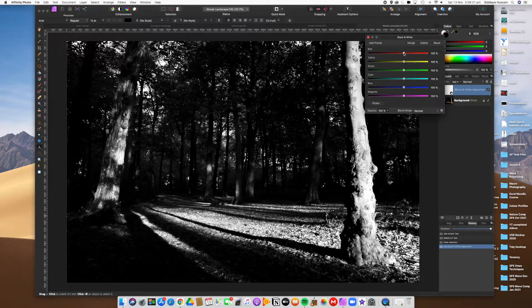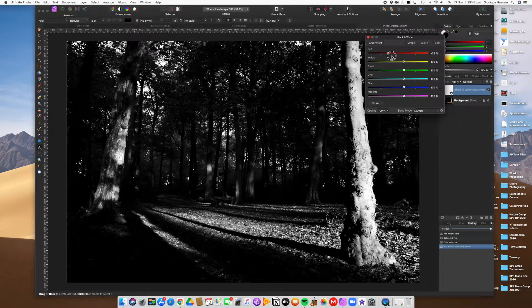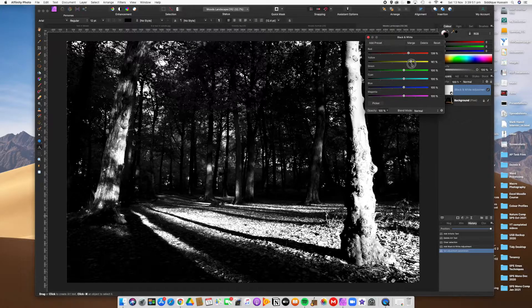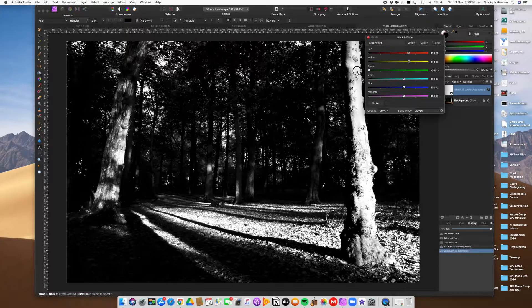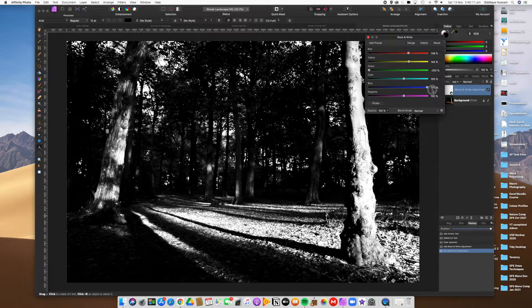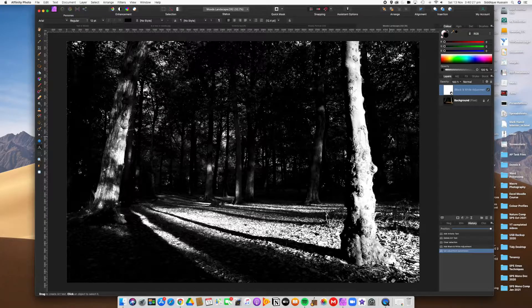It allows you to control exactly how your color information is converted to shades of gray. For example, there's red in the leaves on the floor — I can make the bottom quite bright using the red slider. There's also yellow and warm colors. The green foliage of the trees I'm turning all the way down since I'll put a vignette around it anyway. The blue sky I'm also dialing down so it doesn't detract from the floor of the woods.